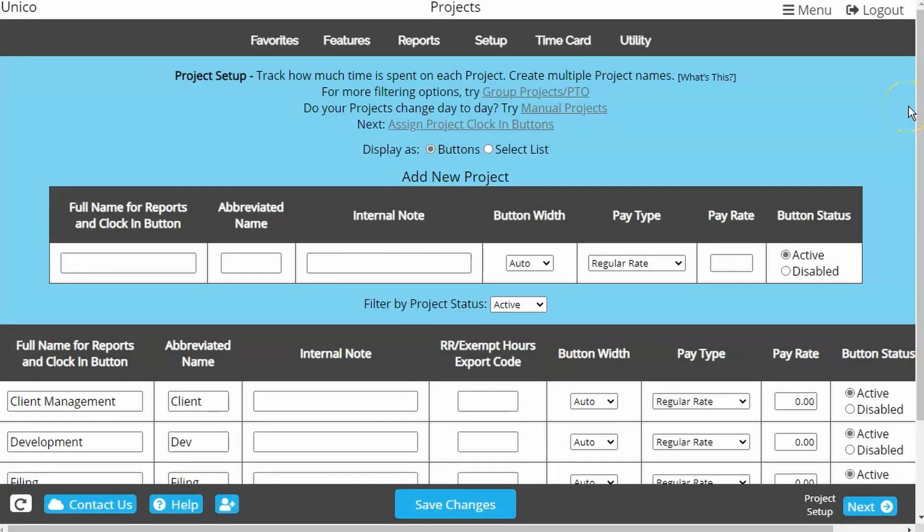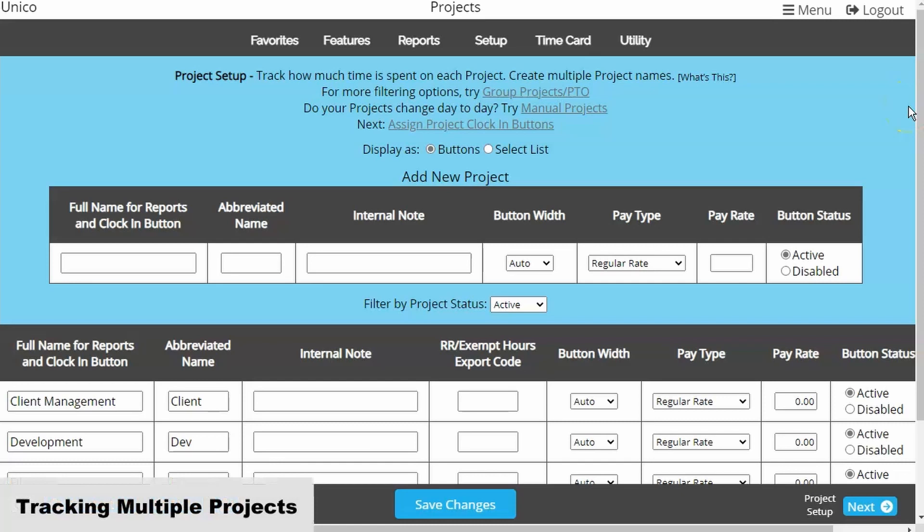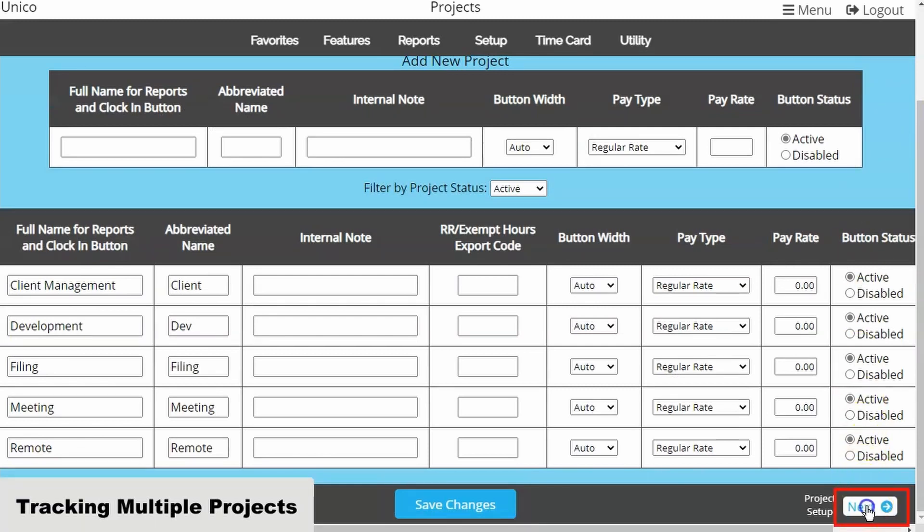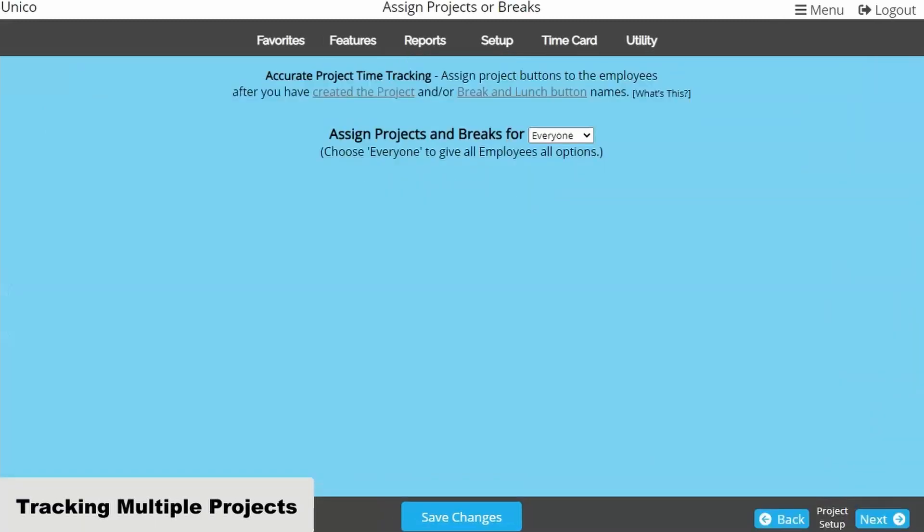First is tracking multiple projects. Here we've created several projects for employees to clock in and out of. After saving changes, we can click Next at the bottom.